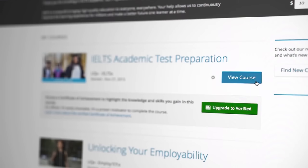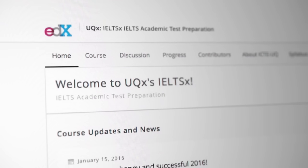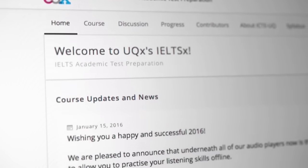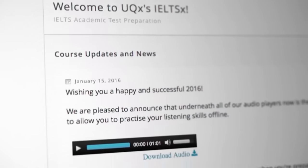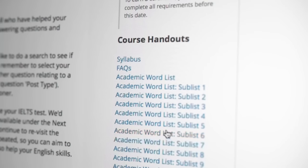When you start a course, you will automatically be taken here. All of the latest course announcements and updates are kept on this tab. You may find links to useful documents here, such as the course syllabus.